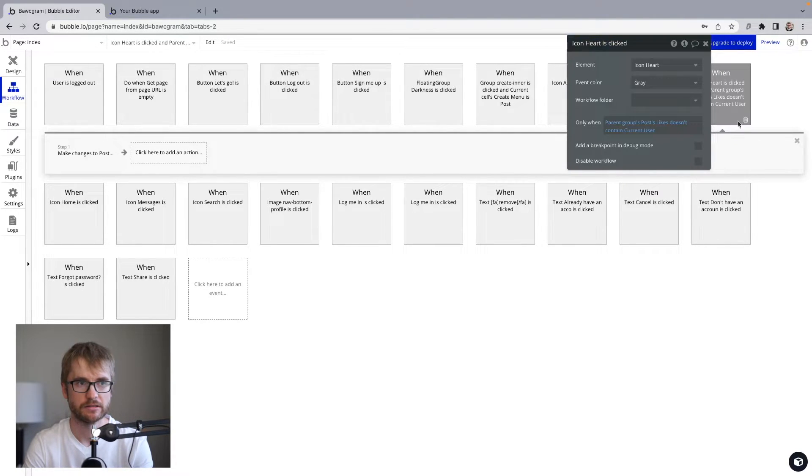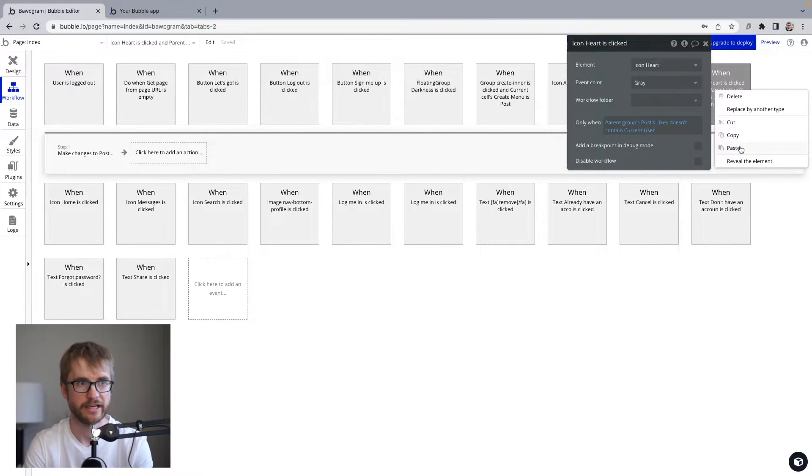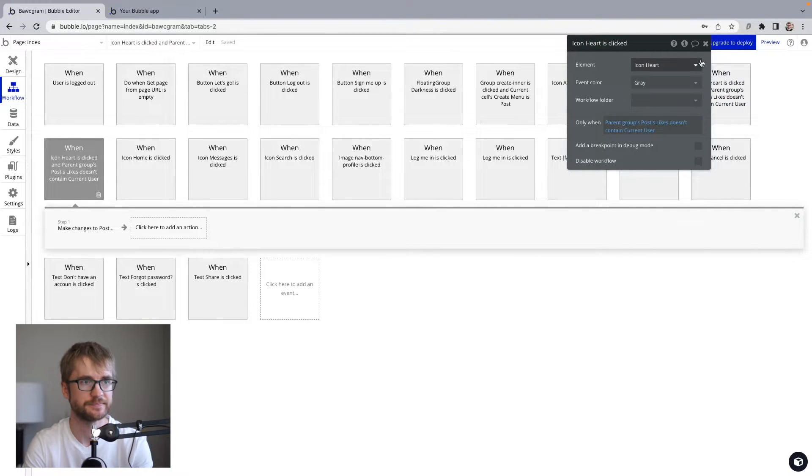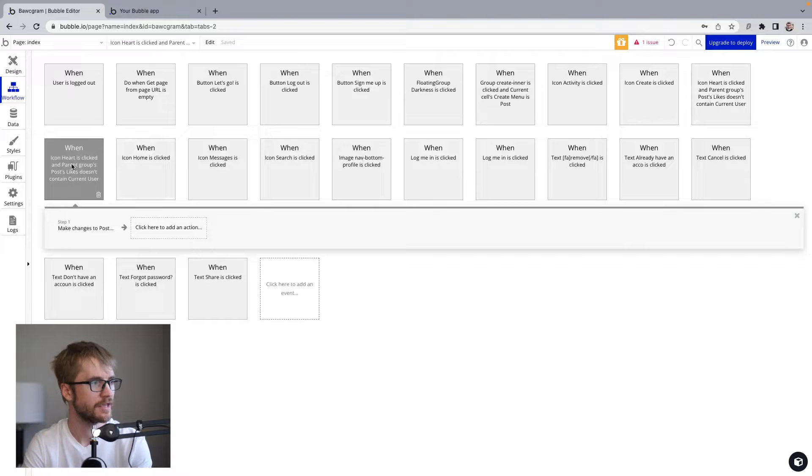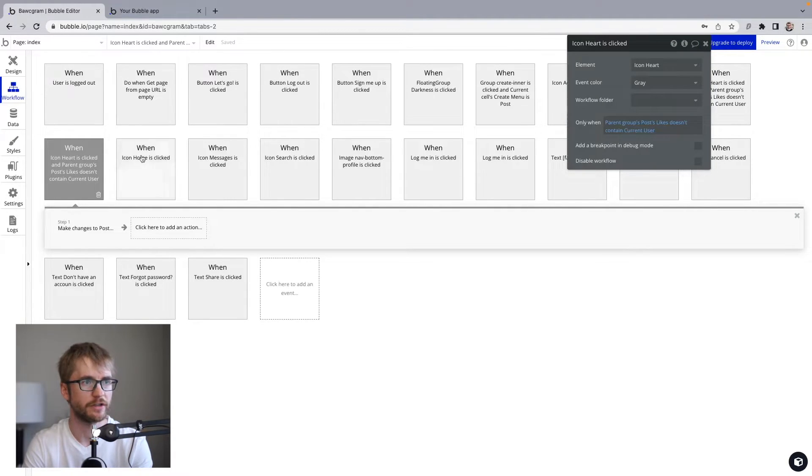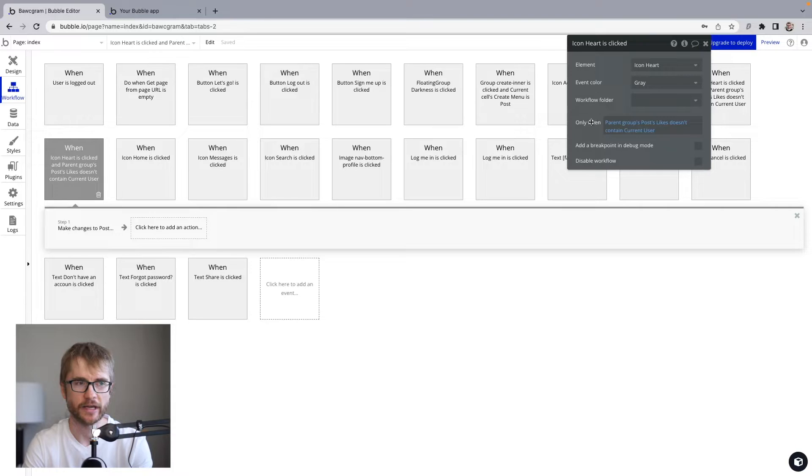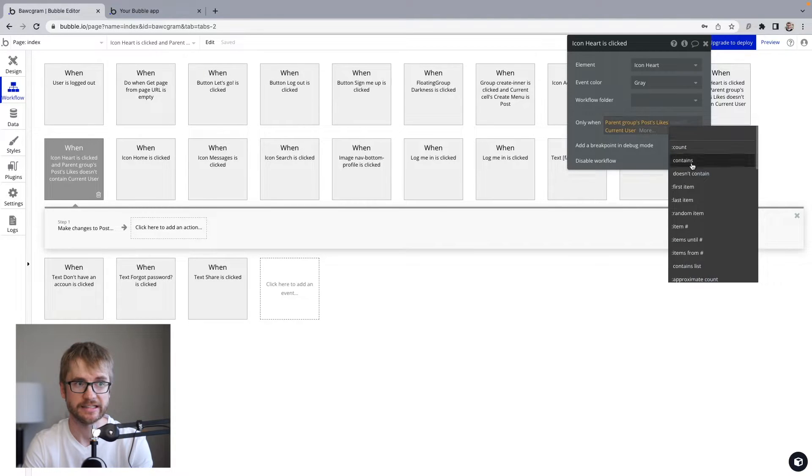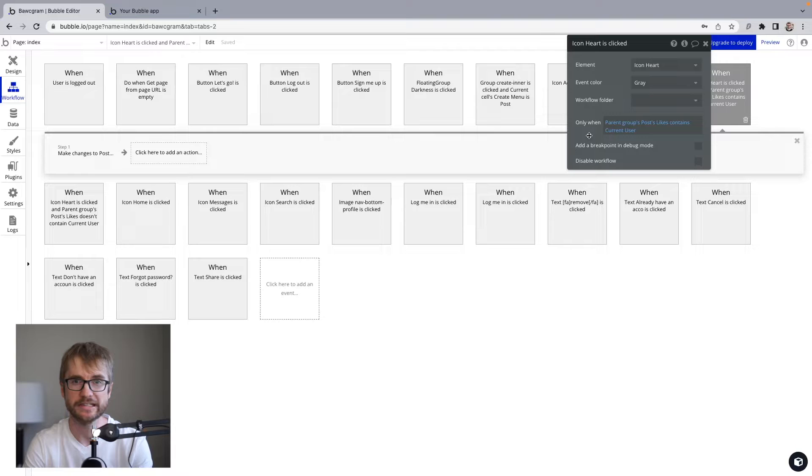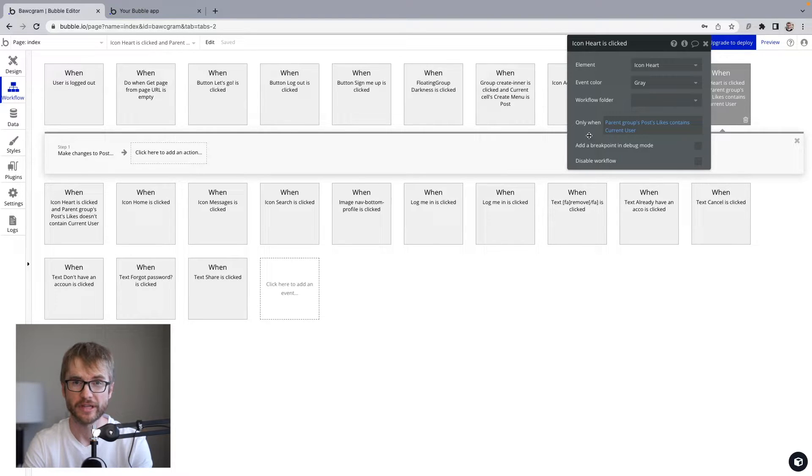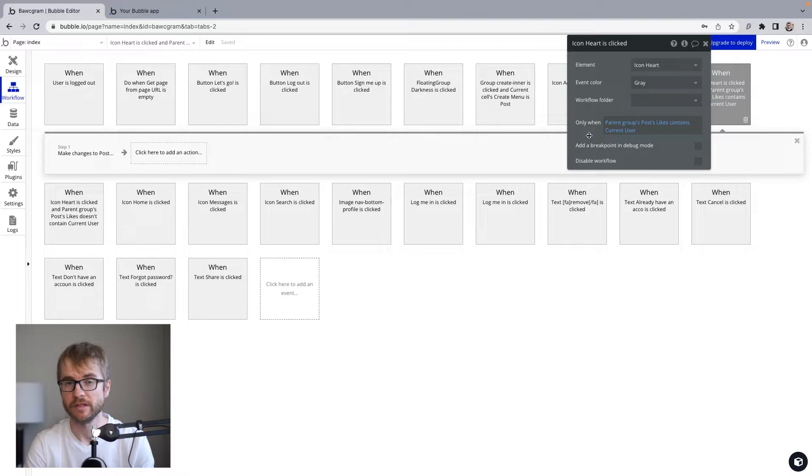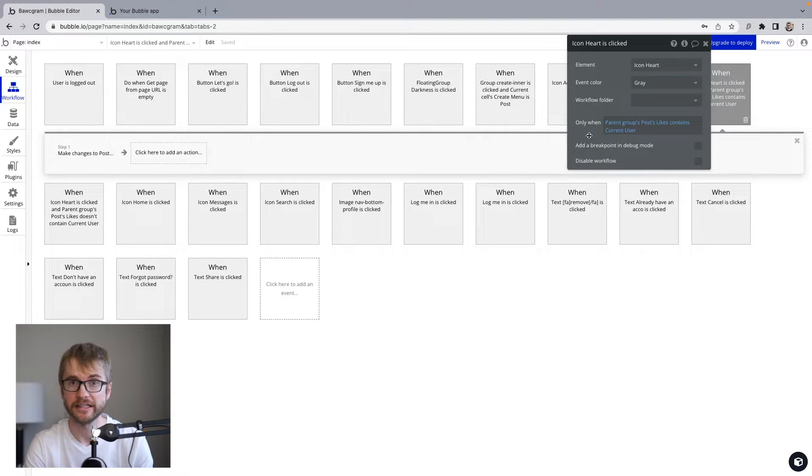Let's copy this workflow and paste. So we've duplicated it. And we're going to do the opposite. Open up the workflow. This time only when contains. So if the user has already liked this post or they exist in that list, then we're going to remove them from the list because now they are unliking the post.